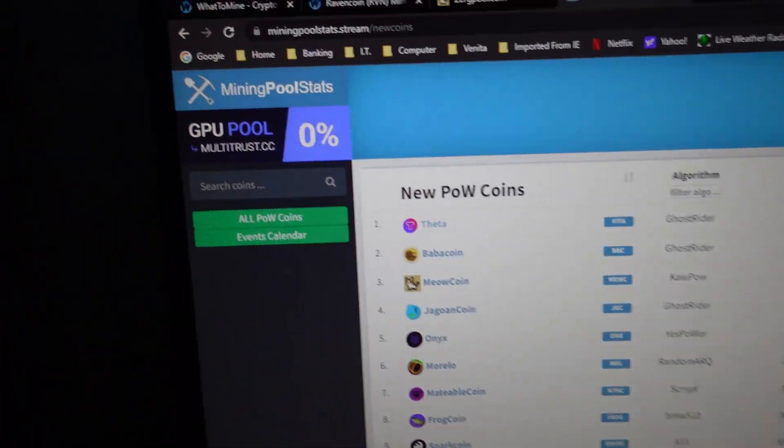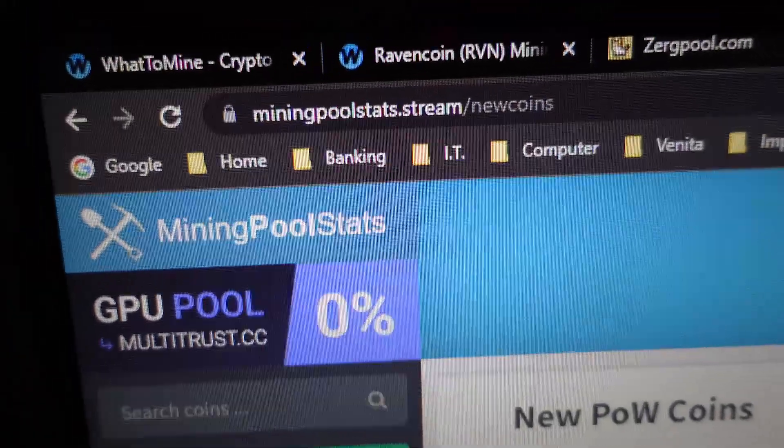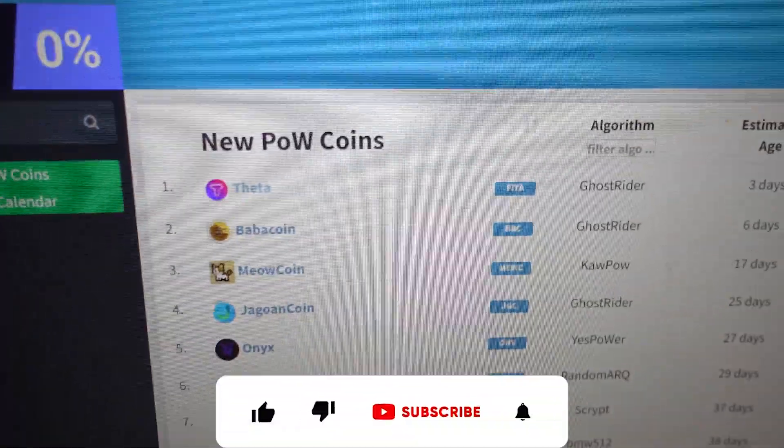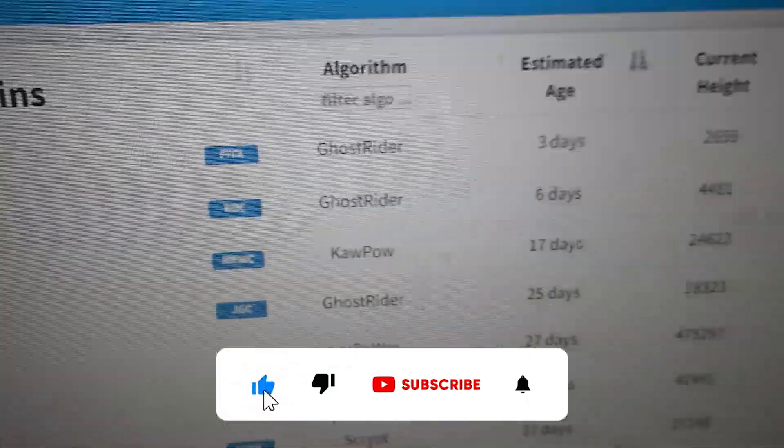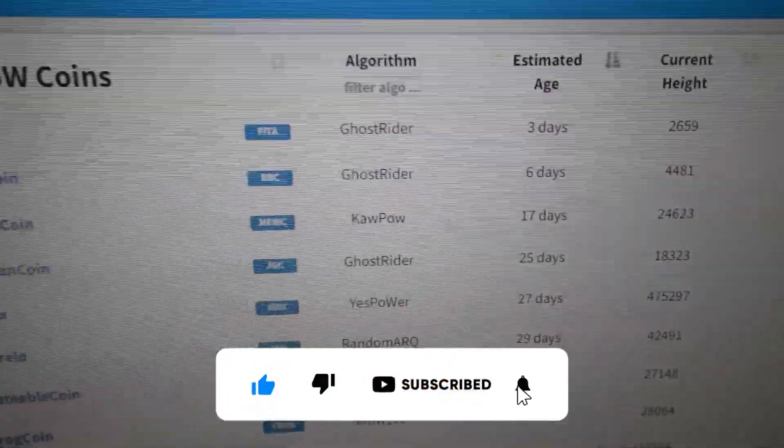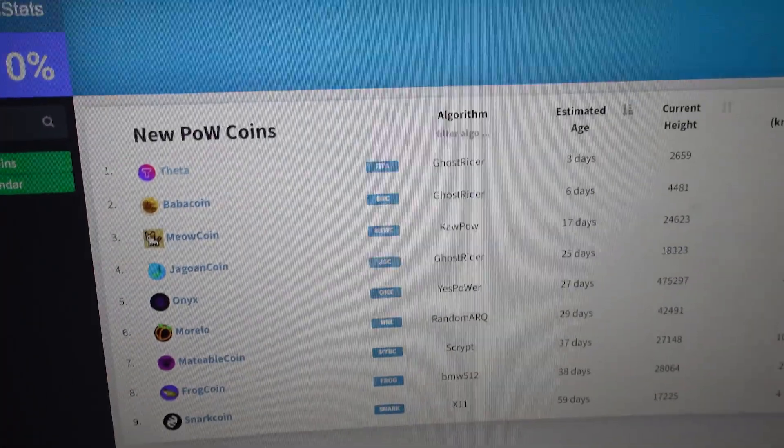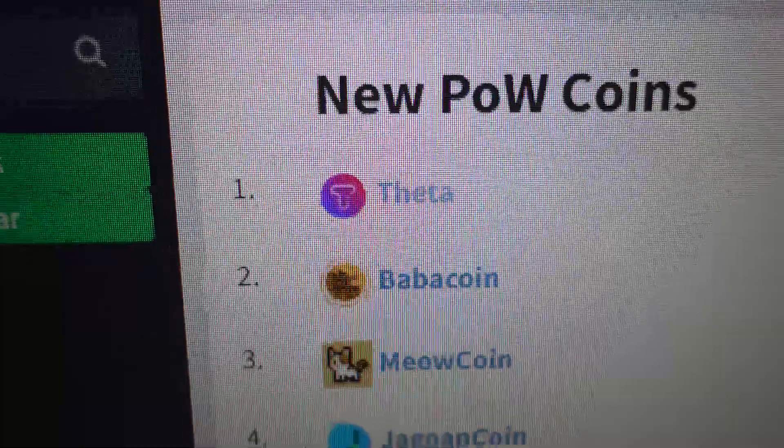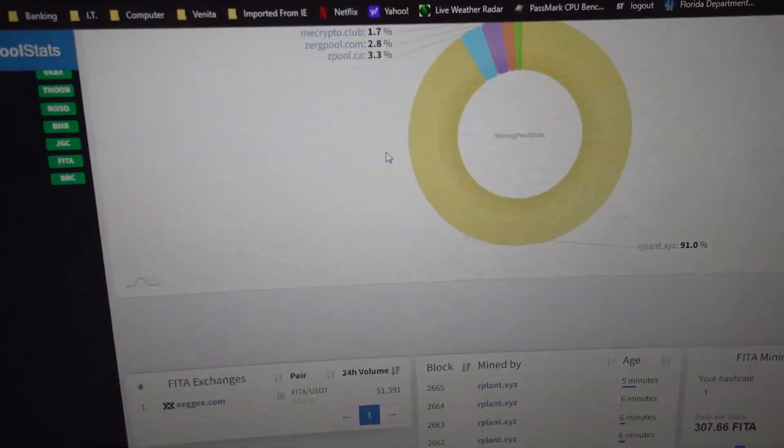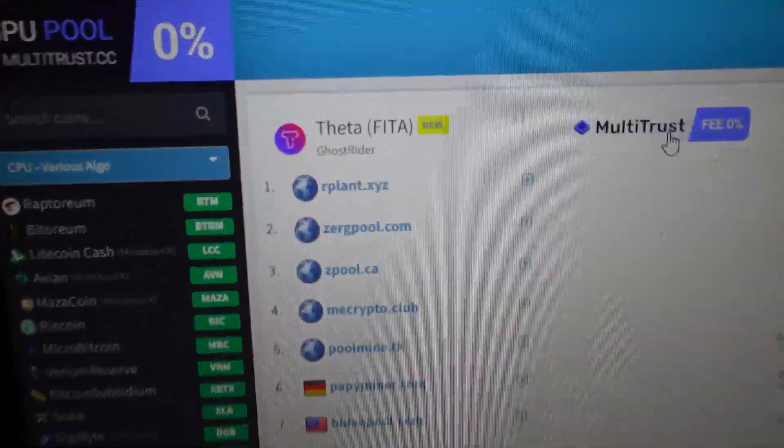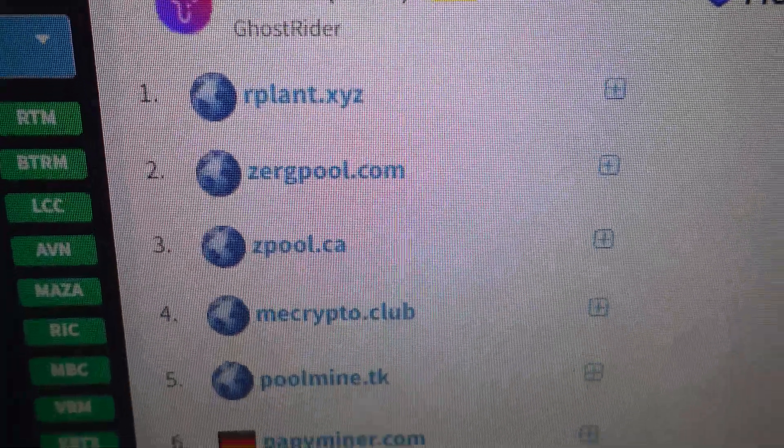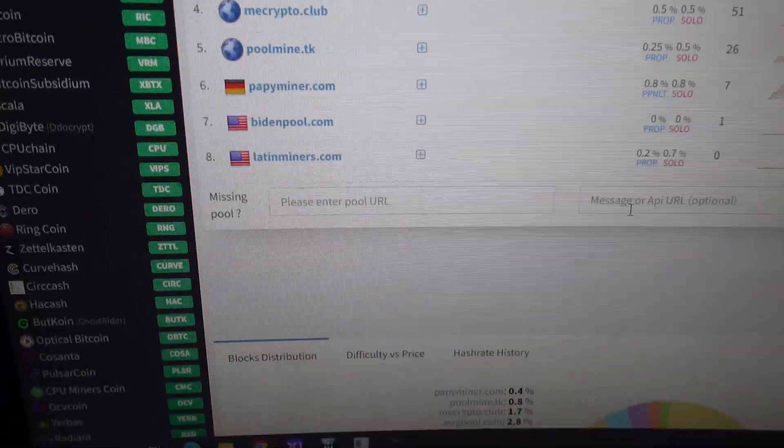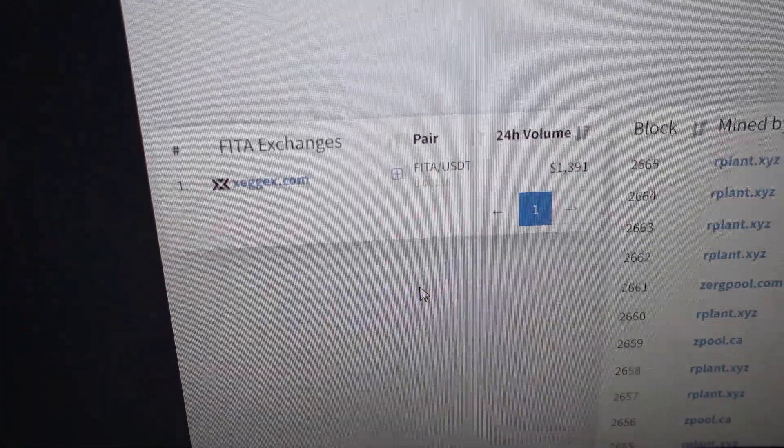All right, so we all know about miningpoolstats.stream. You go here and you click on new coins and you can see the new coins. Now, Tether has been out for a few days now, three days at time of recording. By the time you see this, probably a week and some change. And it is called T-E-T-H-E-T-A. So same name that we're all too familiar with. And obviously, some of the pools that are on it are plant Zerg pool, Z pool, so on and so forth. Remember, scroll down because we're going to need some information from here.